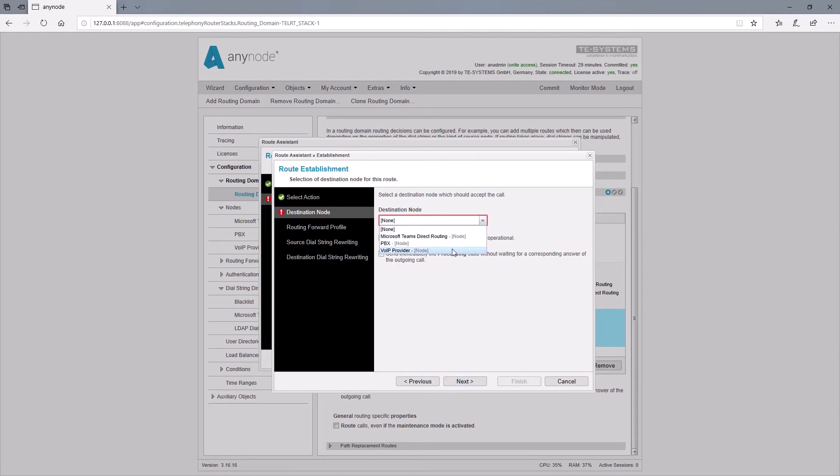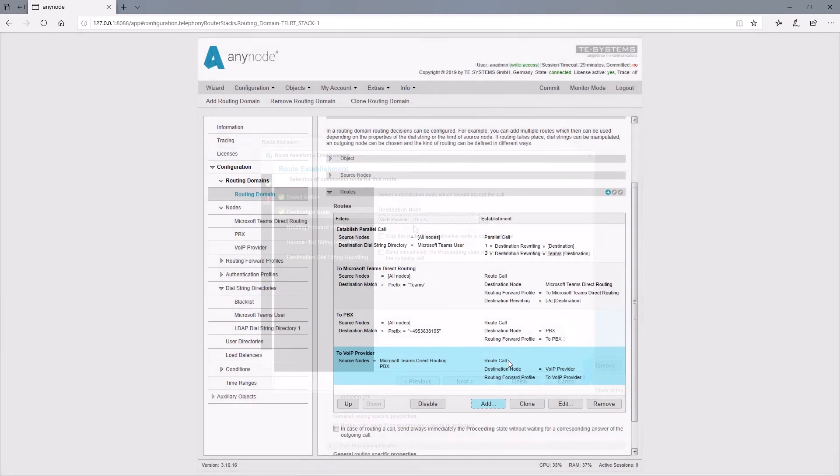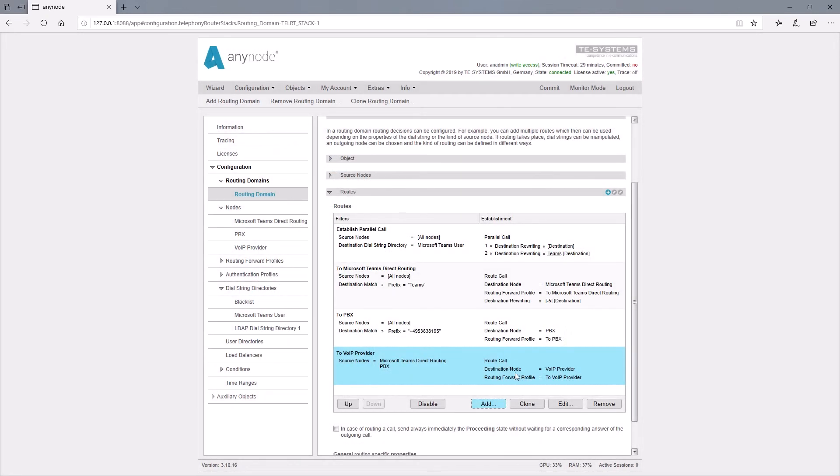We enter the provider as the destination node. Now we have created the necessary routes for our example. We must not forget to permanently save the entries with a commit.